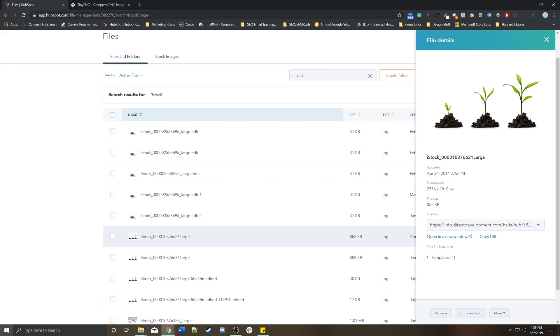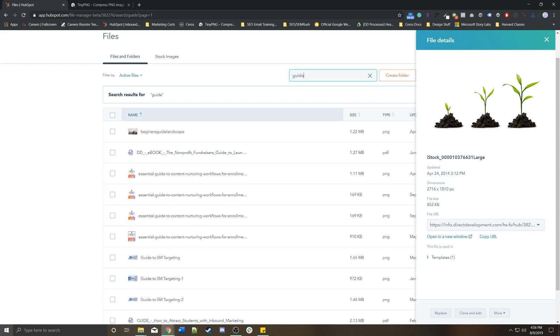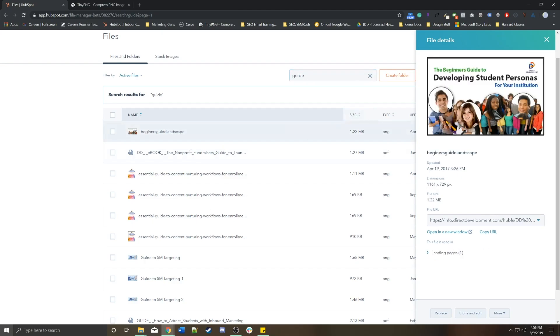Let's say you have some sort of PDF—we have this cover right here, a Beginner's Guide to Developing Student Personas. It's a cover image for some sort of guide. But let's say there was a typo or we actually wanted to update the name to be something else. Well, instead of actually uploading a new image and then trying to find everywhere that this image was used, we could simply replace this image itself.